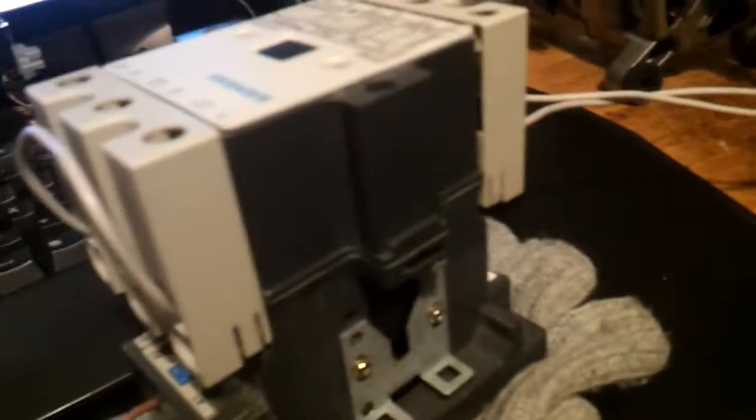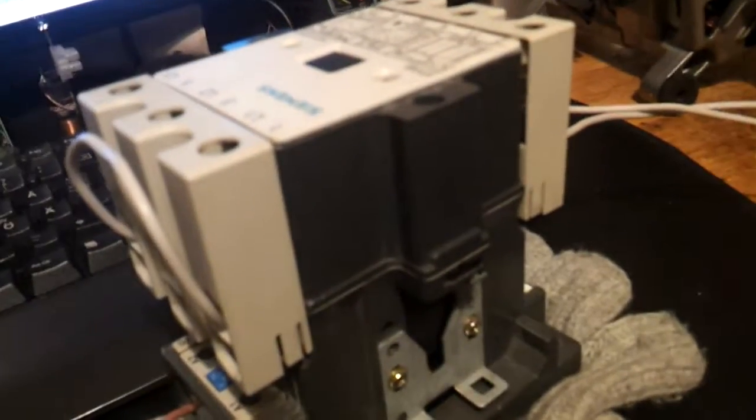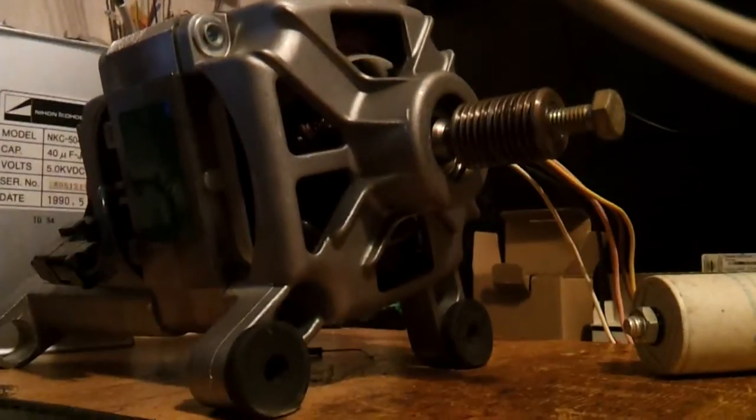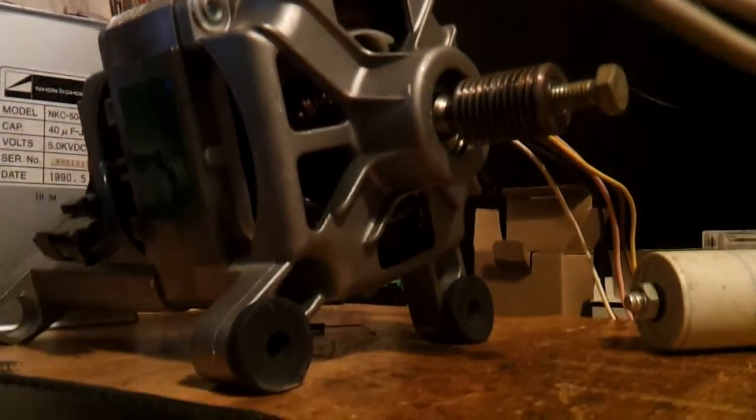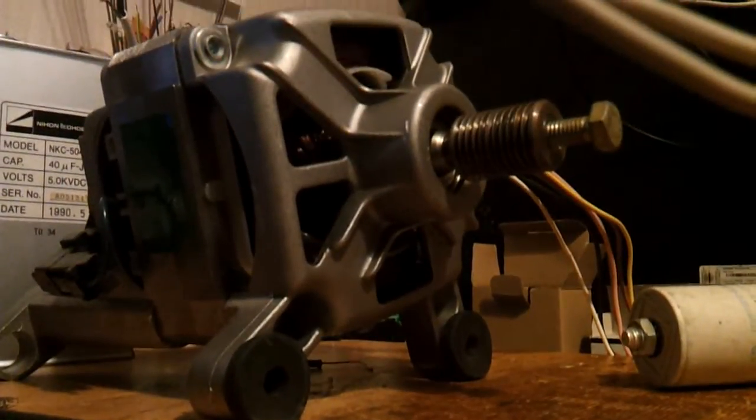And when it's up to speed, I'm going to turn on the contactor. Let's see what happens.